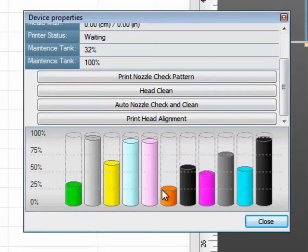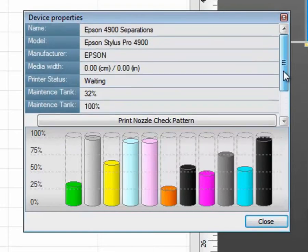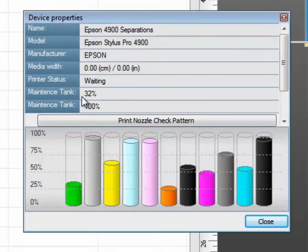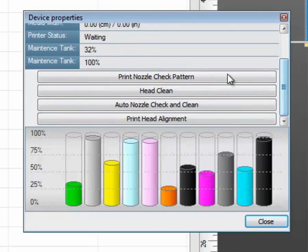They are color-coded according to the channel and it reports back the approximate ink volume remaining in the cartridge. Some other information such as the maintenance tanks can be determined from here as well.